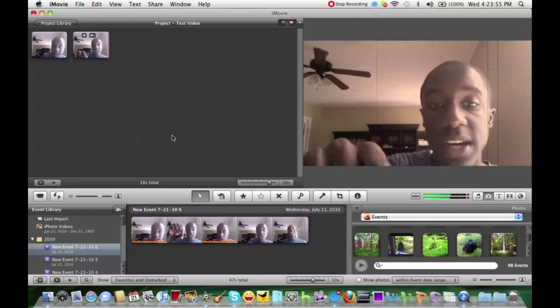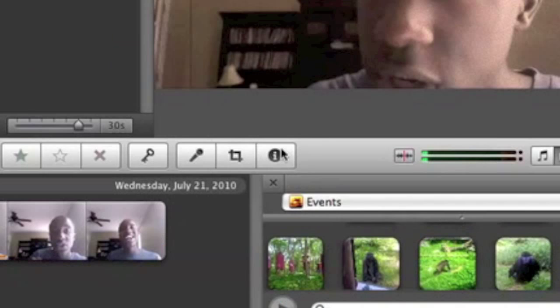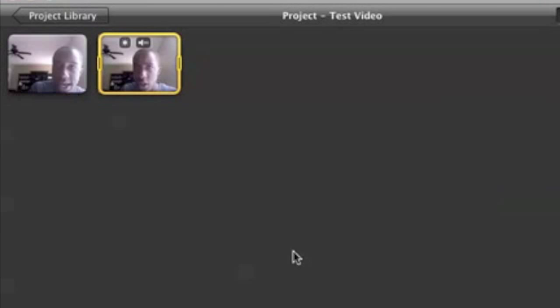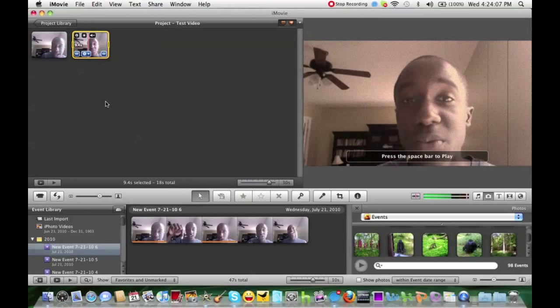By going into the inspector, which you have a dedicated button right here, or you can actually go right here, and then there you can adjust it right there.